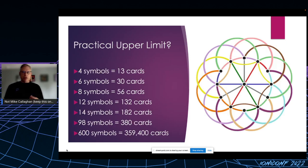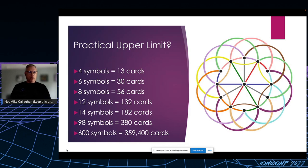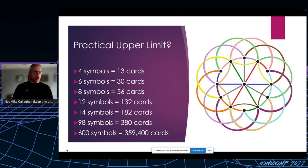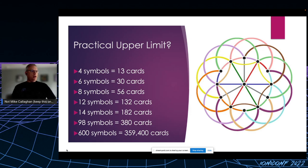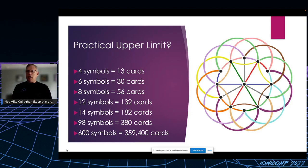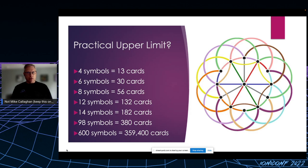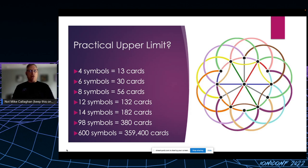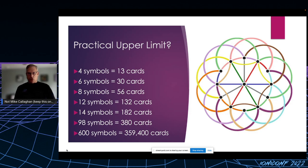But as you can imagine, it gets a lot more complicated as you add more symbols per card. So at four symbols you need 13 cards. At 12 symbols you need 132 cards. But look at that last one. You could hypothetically build a deck that had 600 unique symbols per card, but that would require almost 360,000 cards in your deck.